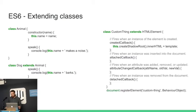And you can see down the bottom there, we've got our document.register element thing again.